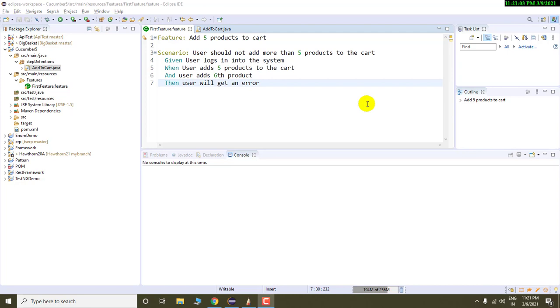If you don't know about the basics of cucumber, then I recommend you to please watch my previous video. The link of the previous video will be available in the top right corner.